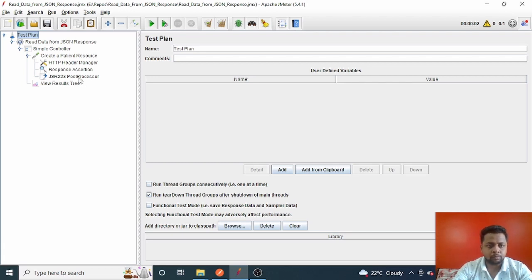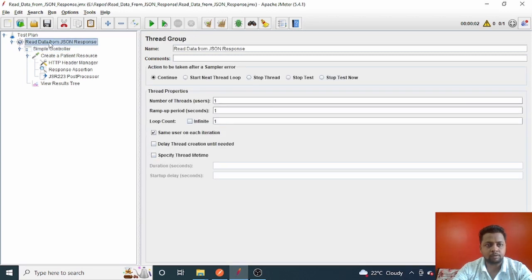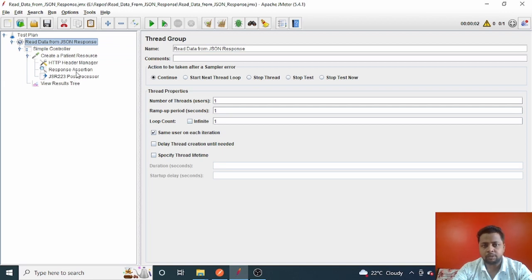Let me give you an overview. I already have this test suite created for reading or getting data from a JSON response. If you want to accomplish this, please click on the eye icon at the top — it will take you to the video for that and you can accomplish it. So here, what I have done is created a patient resource in the database.